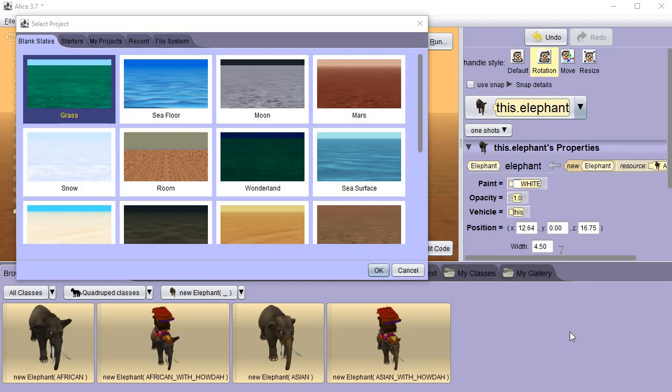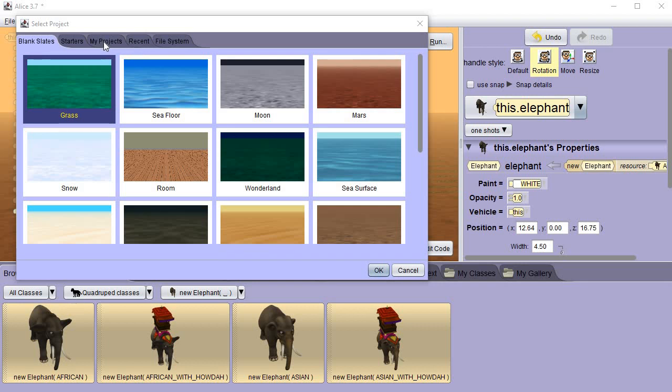We're going to do something a little different when we start off our project today. Until now we've just picked a background, but if you look up here at the top you see where it says starters and my projects, recent, and file system. If you want to open something you've done recently you can go here, or if you want to open a project that you got saved somewhere.